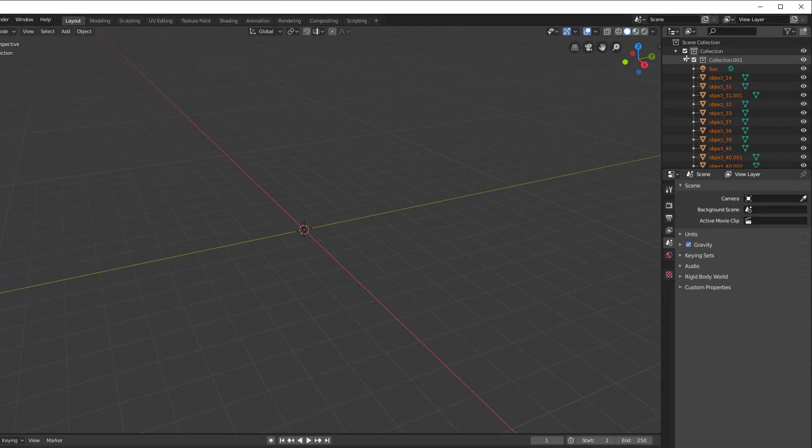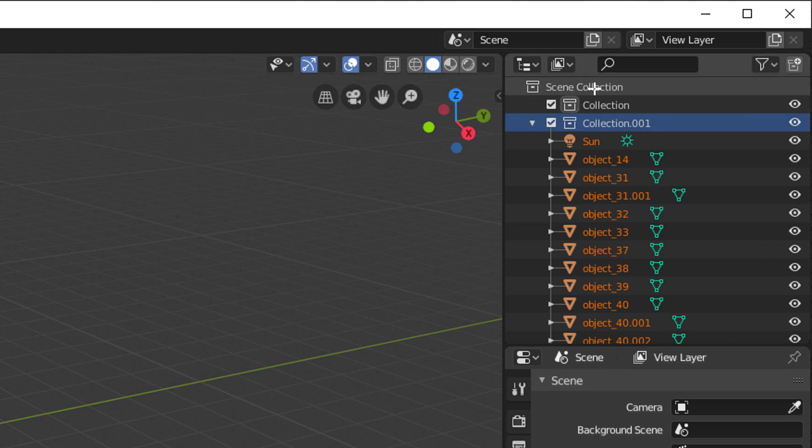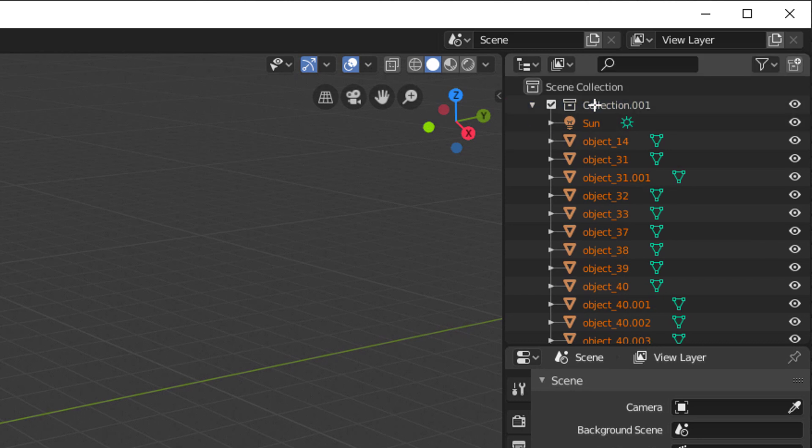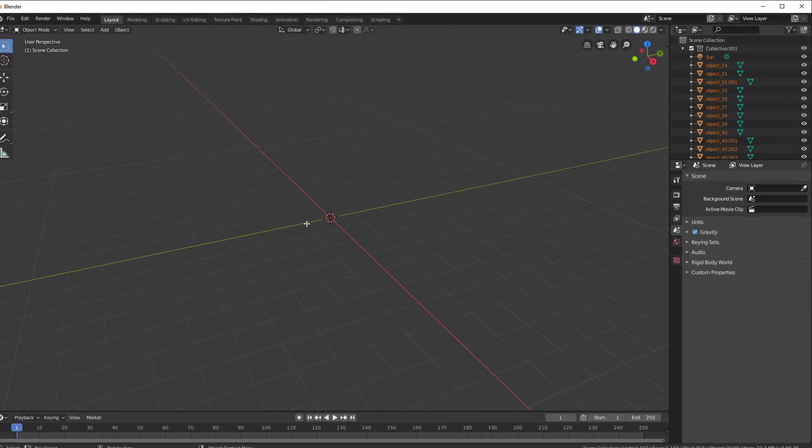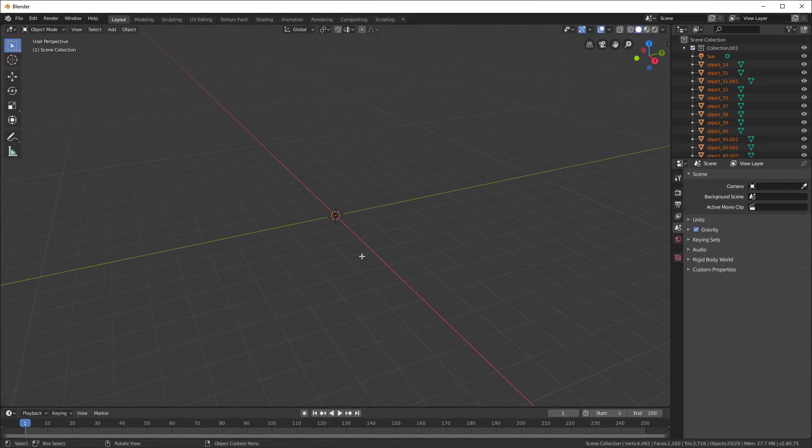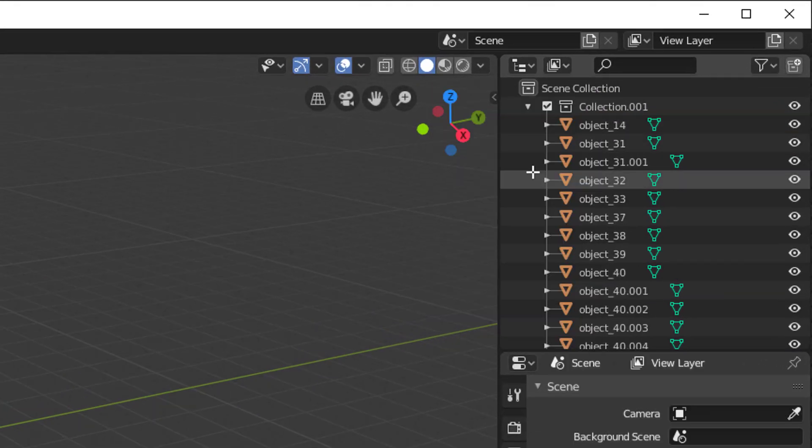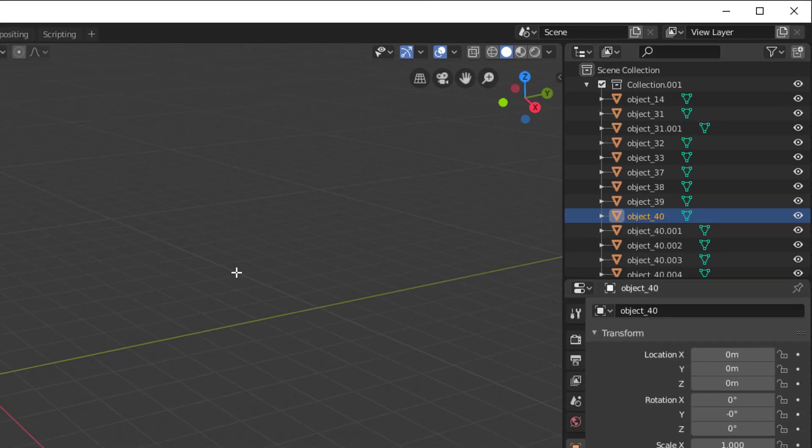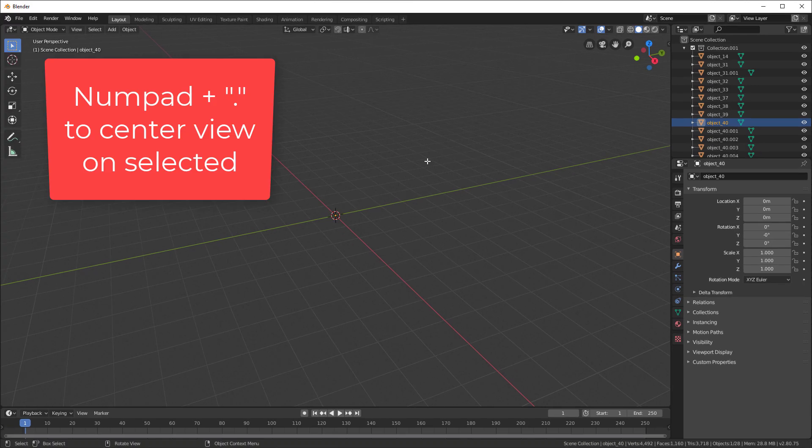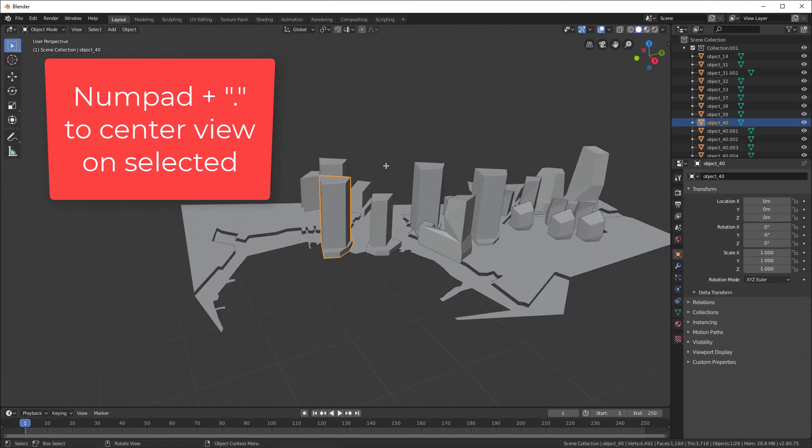So now we have this collection inside this collection. Let's go ahead and just move it to the top one. Let's take this previous one and delete it. So we have one collection. Now you notice here is our world origin, and we don't see anything. Let's just delete the sun. We don't need that right now.